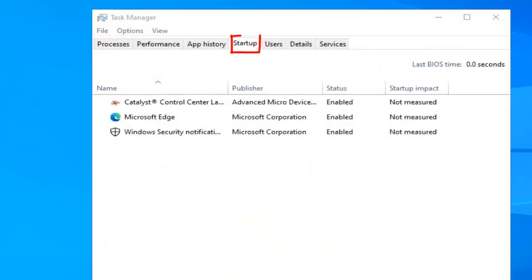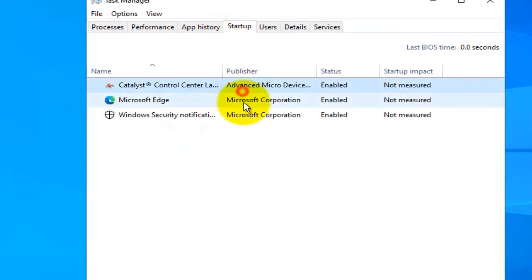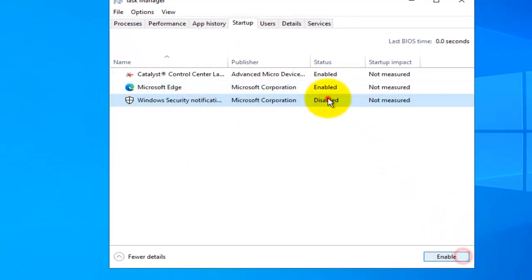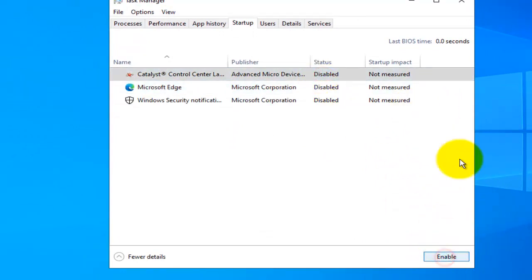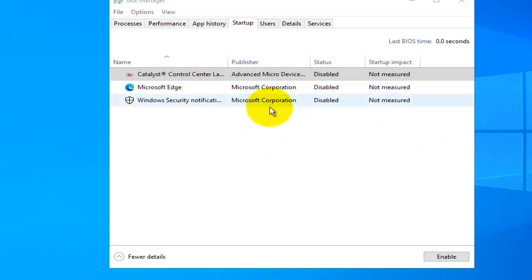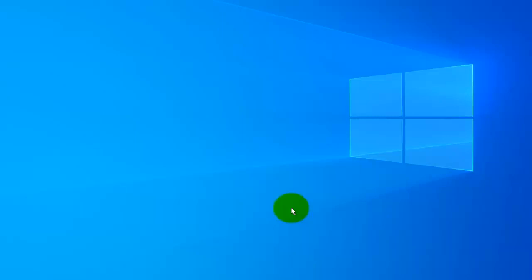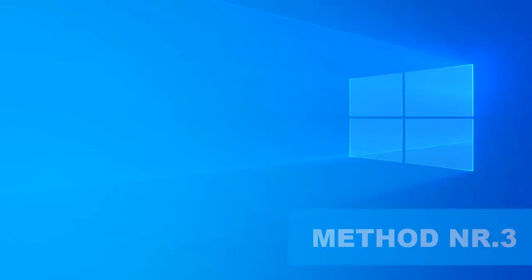Right-click the taskbar and go to Task Manager. Navigate to the Startup tab and disable every app listed there. The reason we do this is so that during the next Windows update, no background software is running that could interfere. Once done, restart your computer and update Windows.